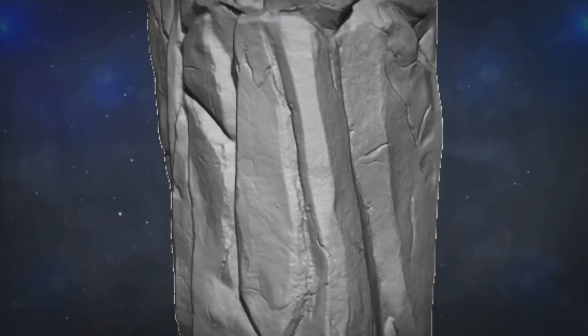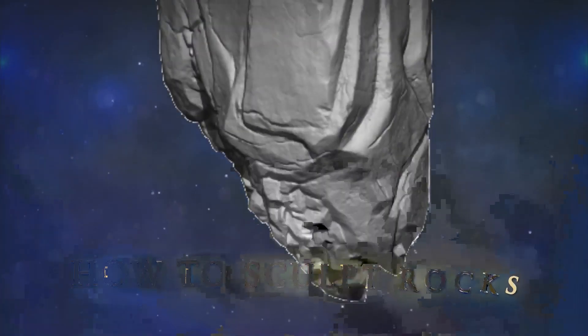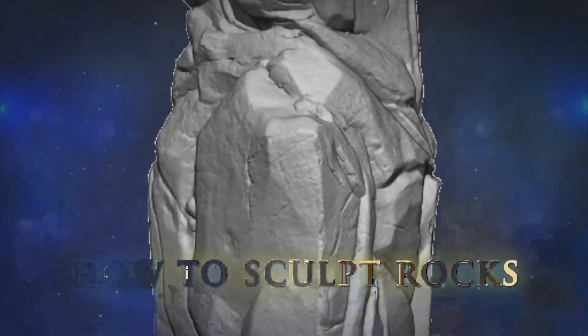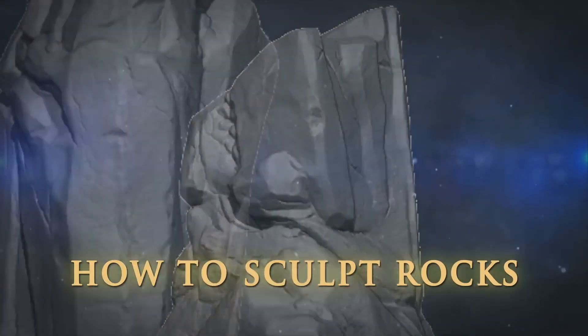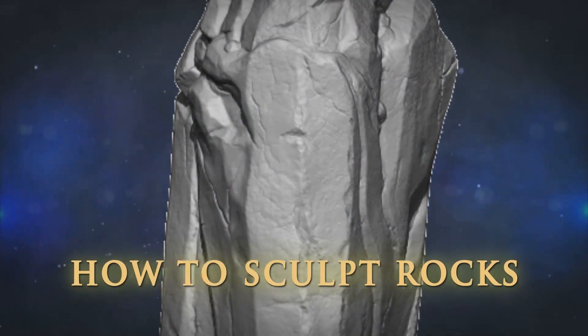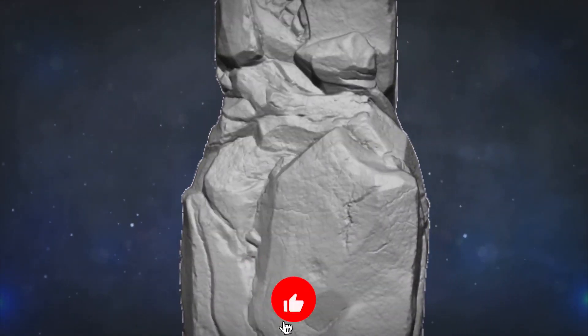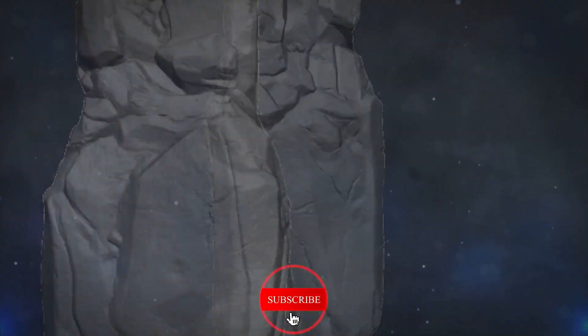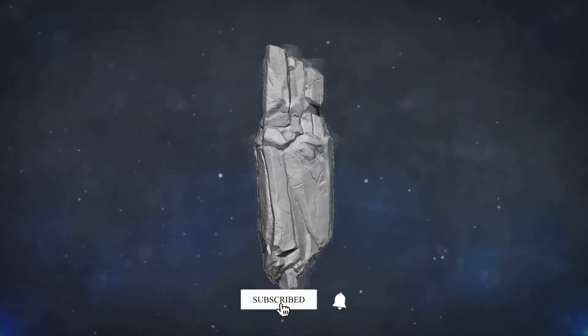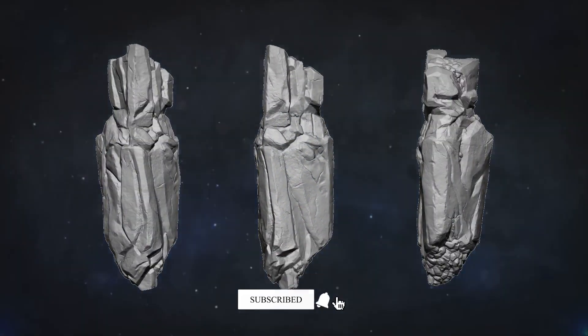In this tutorial, you'll learn how to sculpt rocks in ZBrush. I will explain all the steps from scratch. Please subscribe and turn your notification on so you don't miss any tutorials.